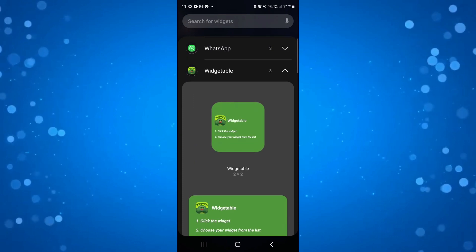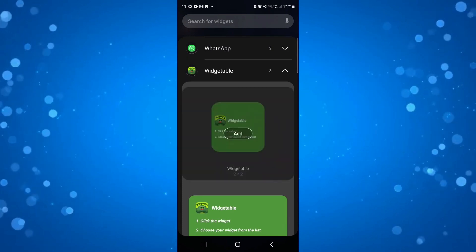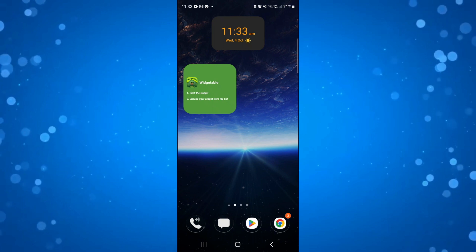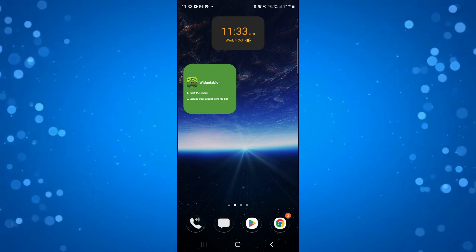Press onto the widget and then press add. As you can see, that's added it to our screen.